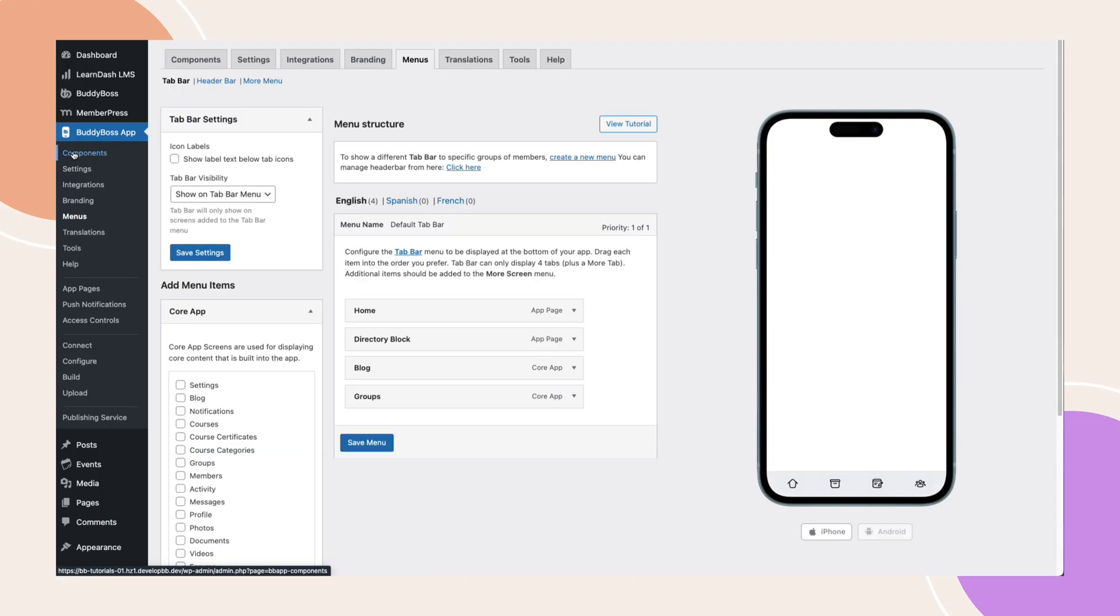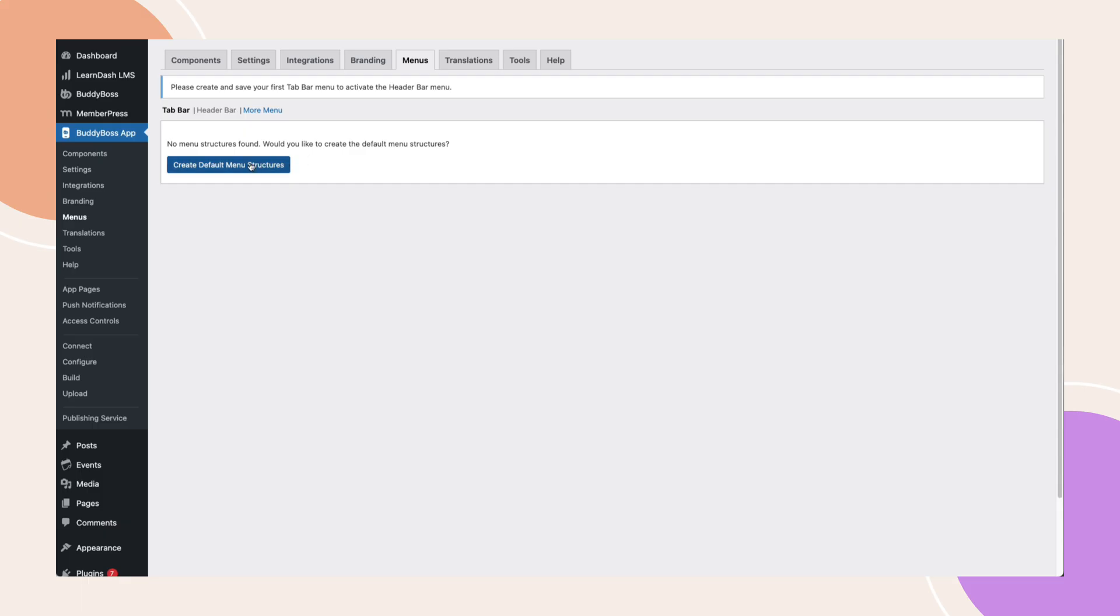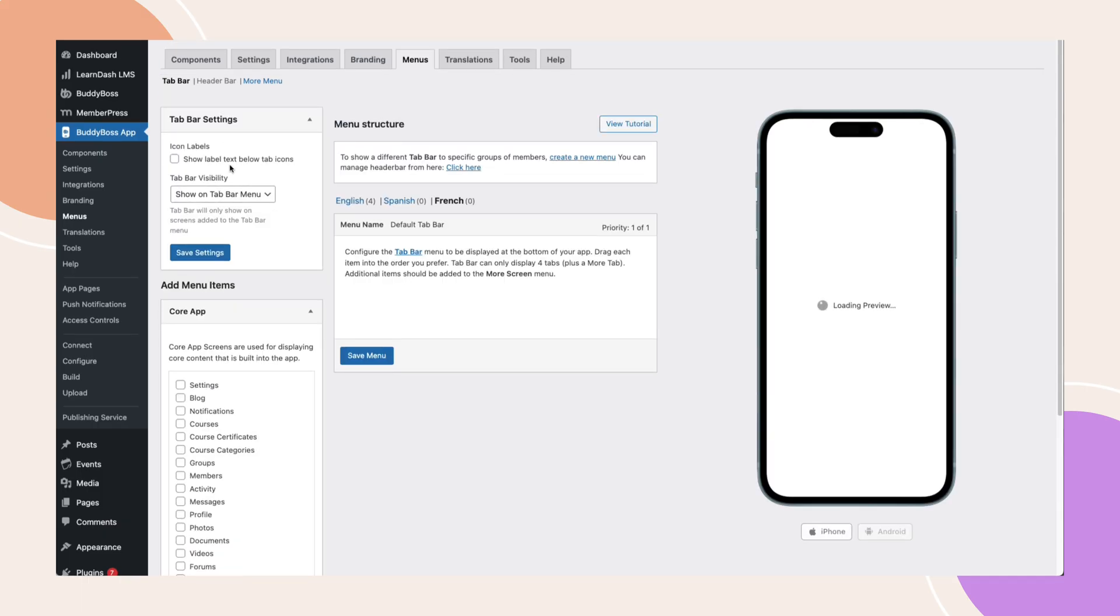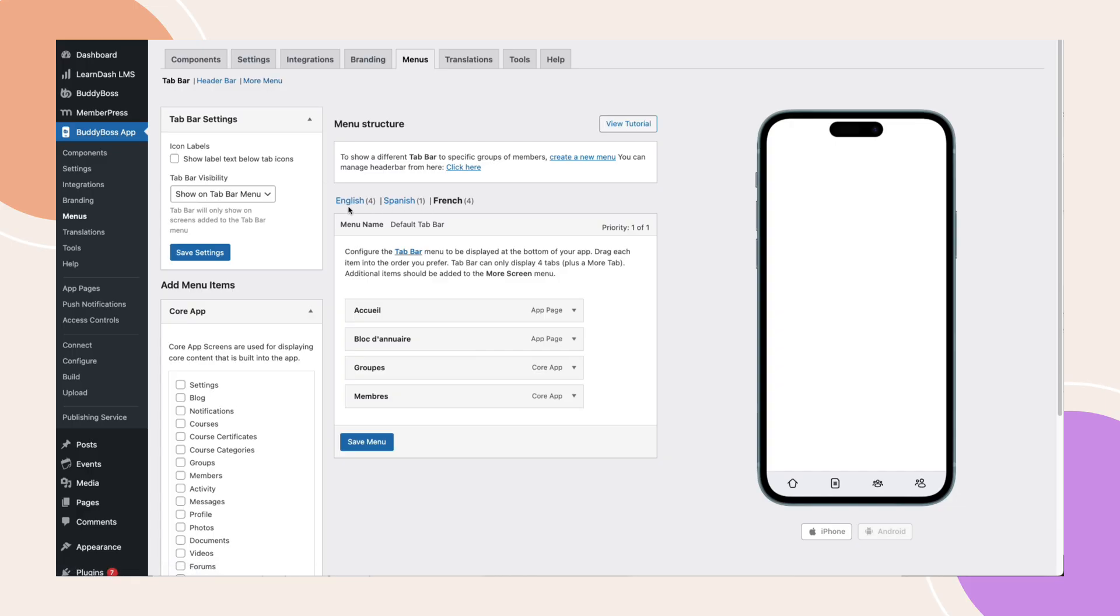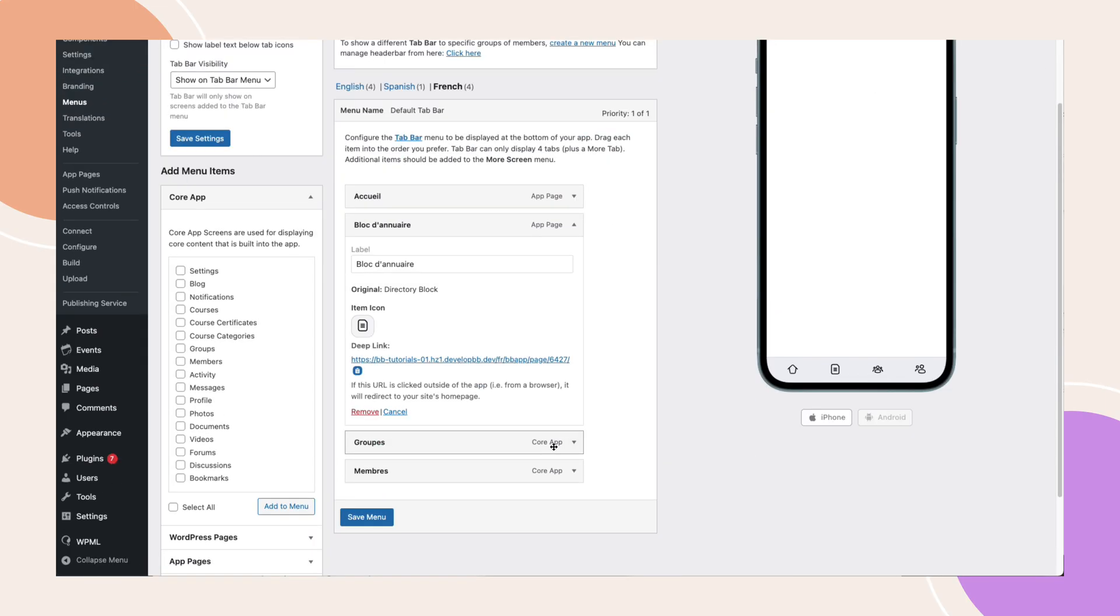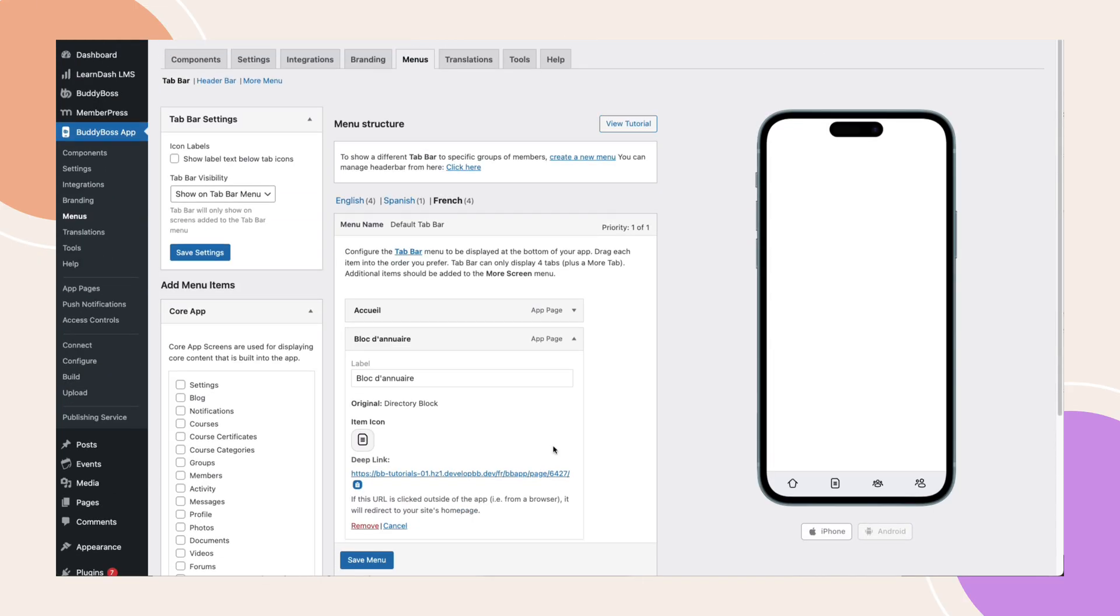When you add a new language, the system will automatically create a menu placeholder. Click on the French menu and then click create default menu structure. From here, you'll need to manually configure the tab bar, header bar and the more menu for each language. This ensures fully localized navigation, enhances user experience and gives you the flexibility to tailor labels and your menu content for each audience.